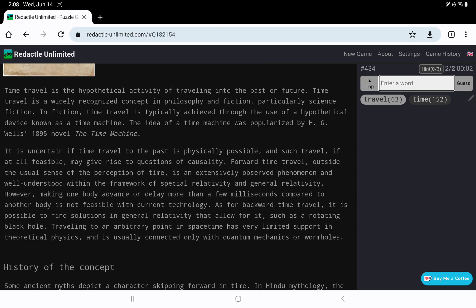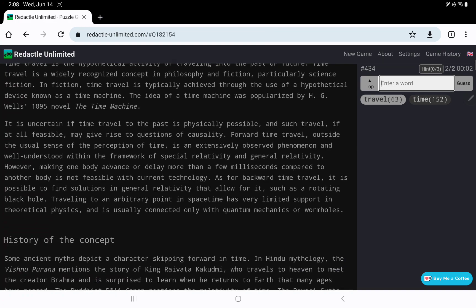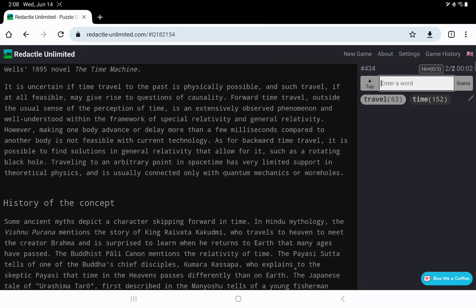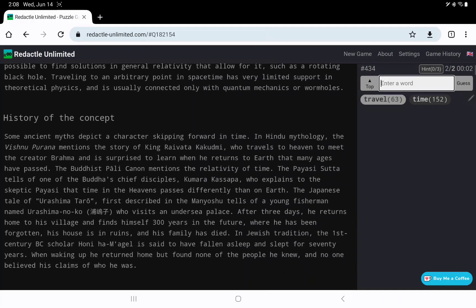It's uncertain if something is physically possible. But forward time travel, yeah, should be feasible. And then the history. Oh, wow. Hindu mythology seems to be the earliest.